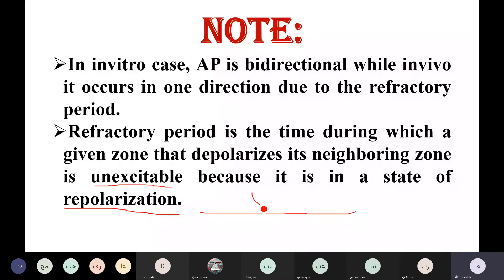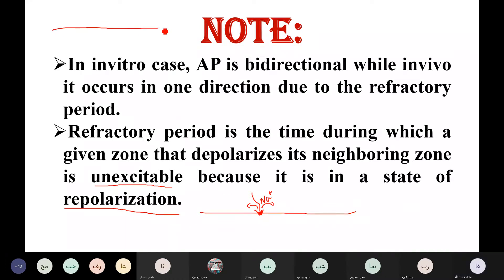If I have a stimulation here, I'll show you an opening of the NA+ channels in this area. Normally in vivo, this area generates a flow of ions that creates an electric current, activating the channels ahead and behind. However, in vivo — within the body — starting from the dendrites, the action potential travels forward and cannot go back.